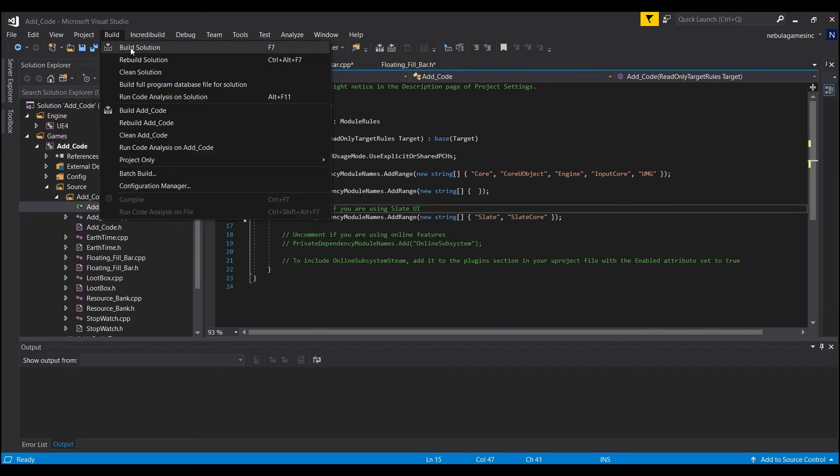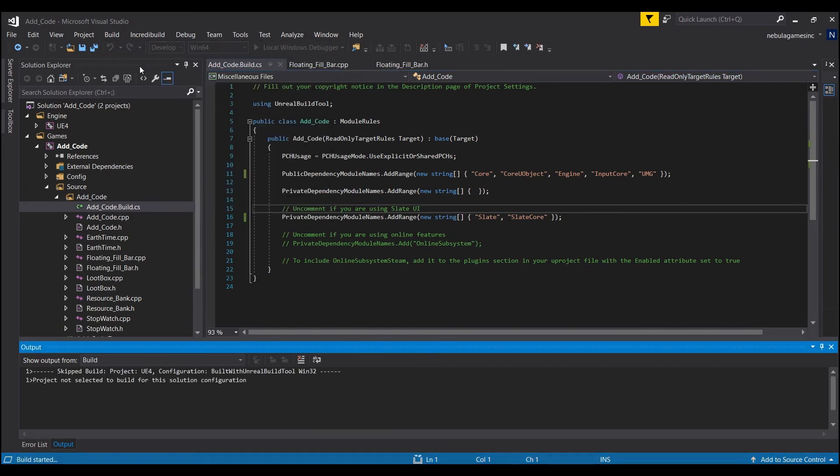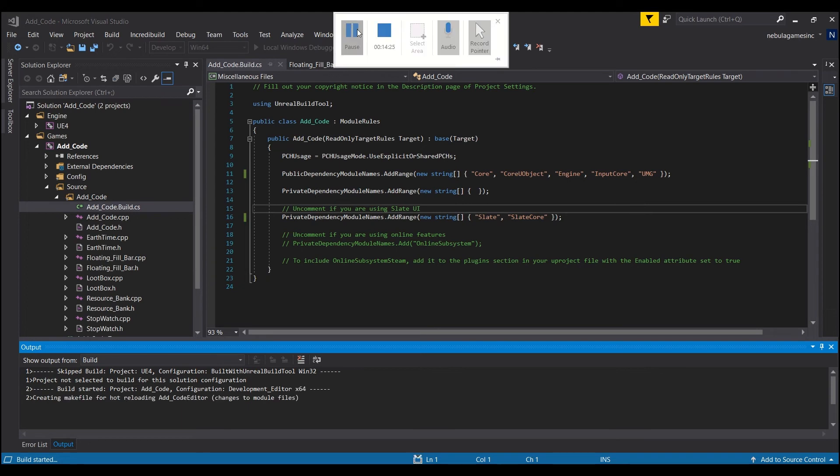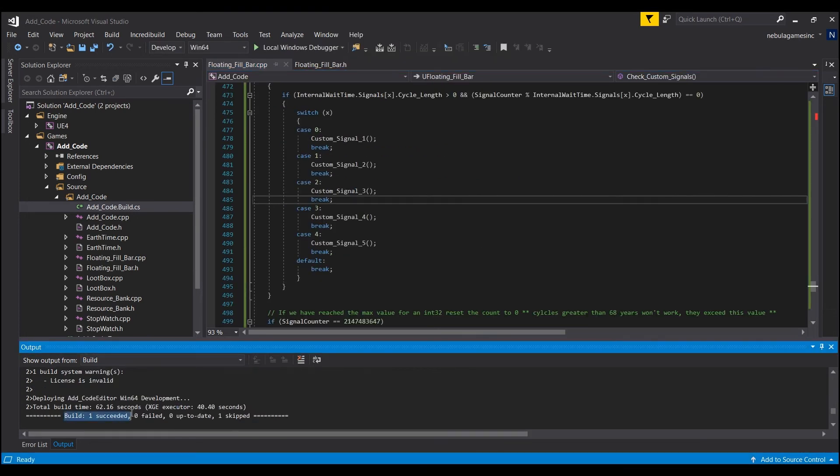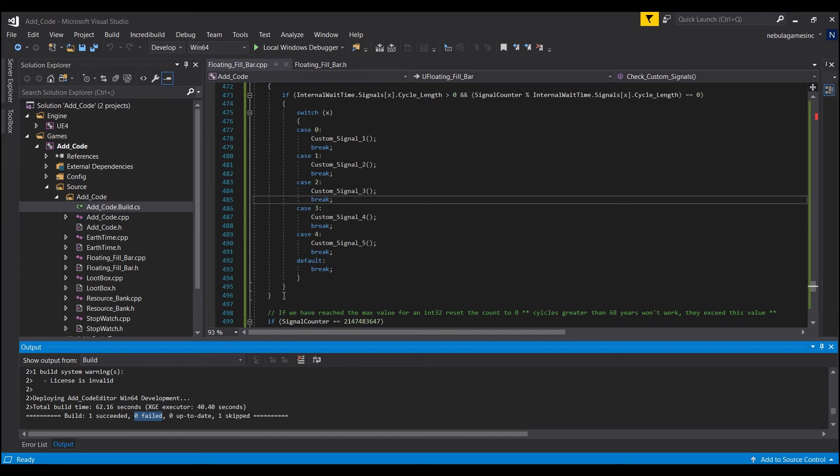And you just come up here and we'll hit build. And we'll wait for our project to build. And once we're done with that, you should see one succeeded down here. If you got one failed, just make sure you copy pasted everything properly. And that things are named the way they should. Okay. And then we can close out a Visual Studio here.